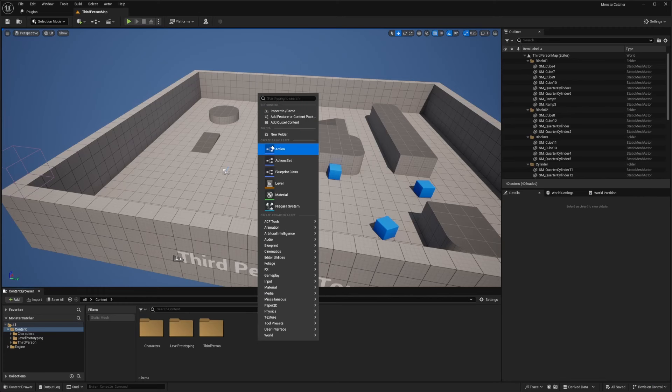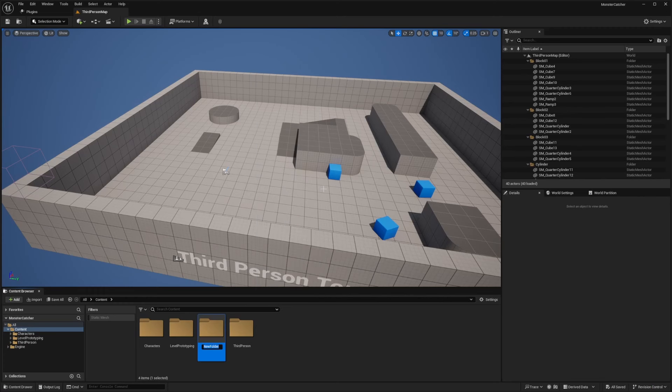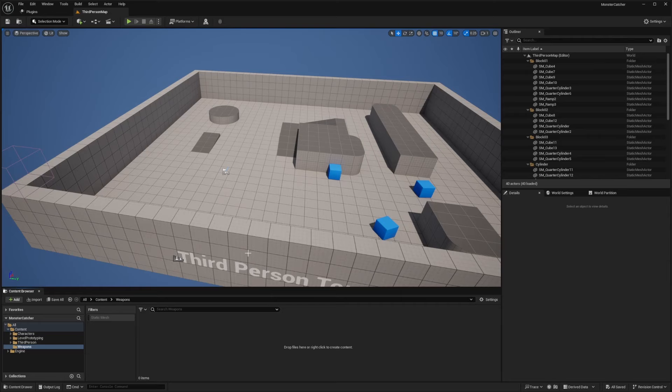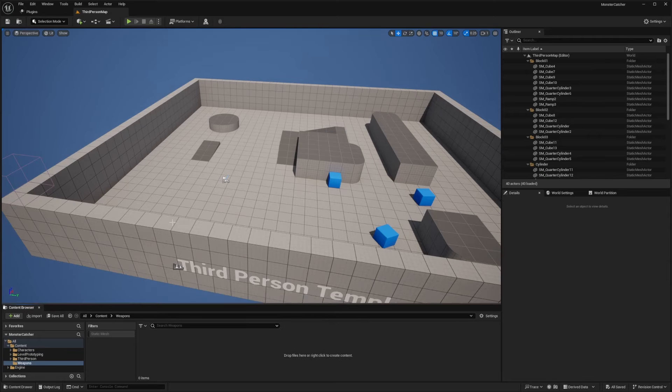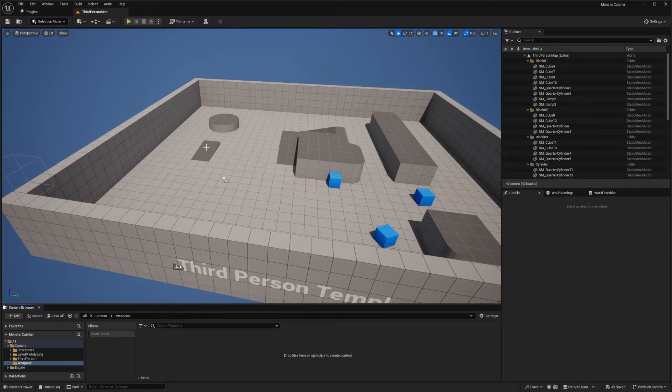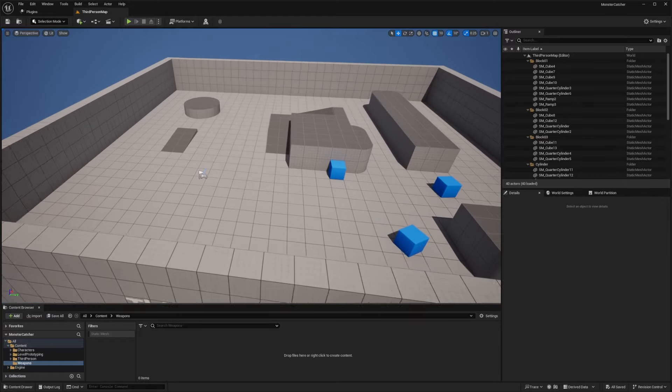So now I'm just going to right click, create a new folder and call this something like weapons. And this is where I'm going to place this ball actor that's going to ideally just put the enemy in an array of companions that I have and then destroy the actor.